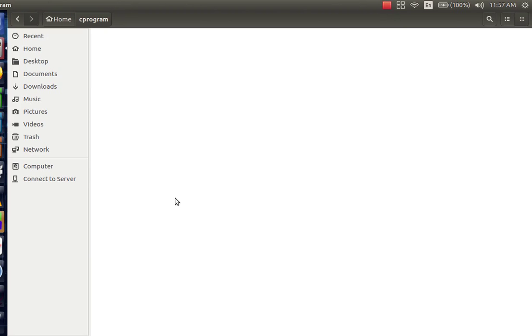Hi guys, in this video tutorial we will learn how to write C and C++ code using Linux Terminal. I will be using Ubuntu Linux for the same. So let's get started.